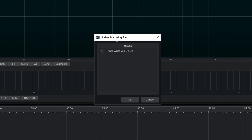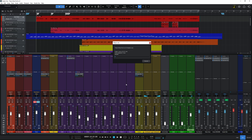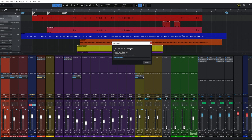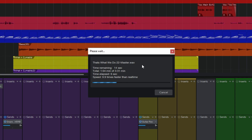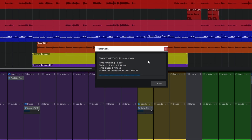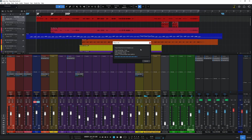First it asks: 'Update mastering files?' — what it's really asking is do I want to create a mastering file. I click OK. It opens up the actual song and you can see it's creating a wave file — an uncompressed wave file, really high quality — and we're going to be using that to do our mastering.